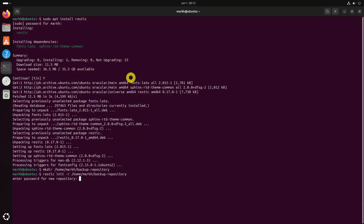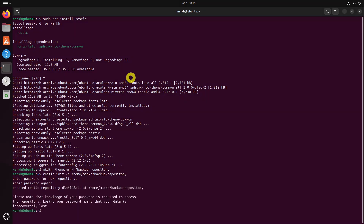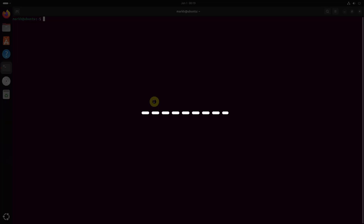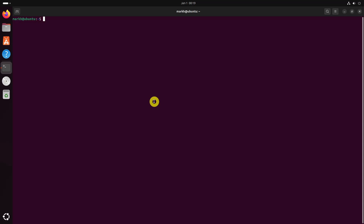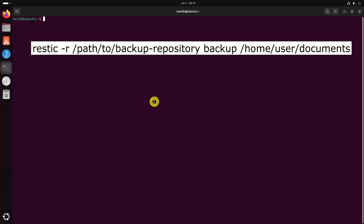This command will prompt you to enter a password to encrypt your backups. Make sure to choose a strong password and store it safely, because you will need it later to restore your backups. To backup a directory — for example, /home/user/documents — use the following command, which will encrypt and store the backup in the repository you created.